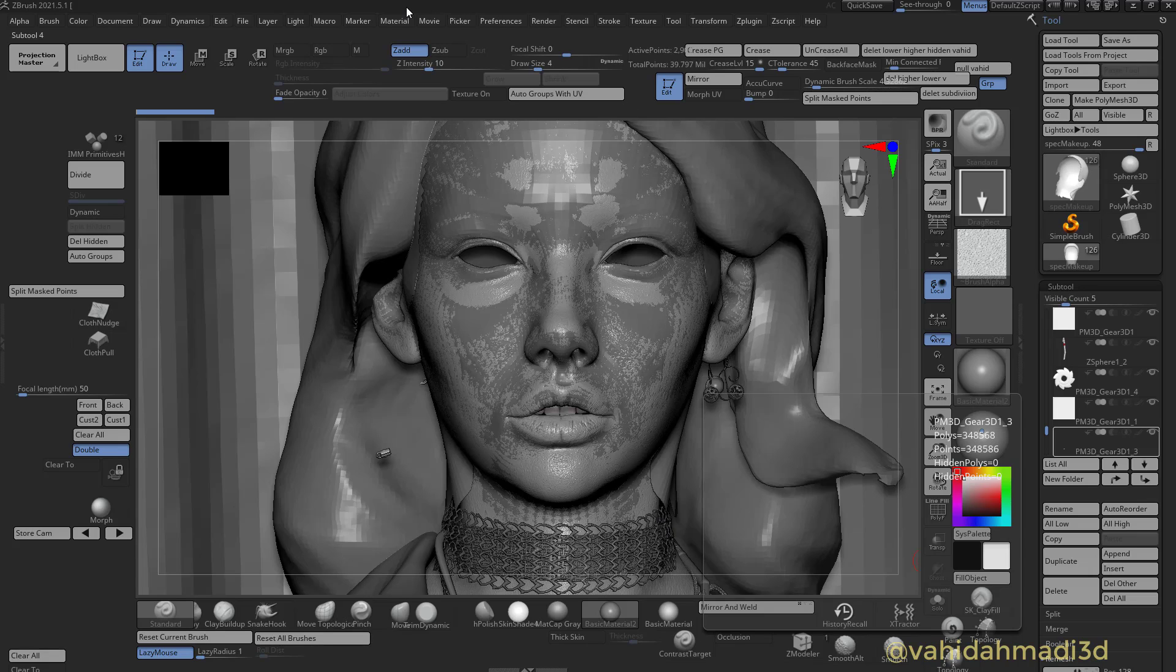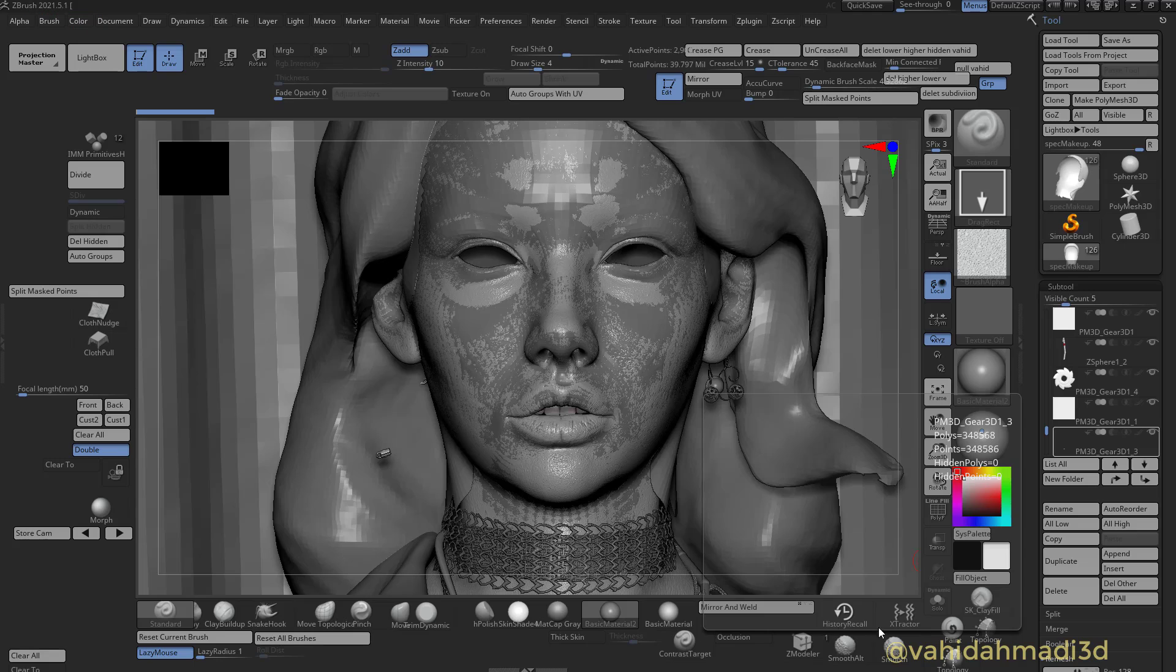Okay, this is a quick tip tutorial about how to make sharp ZBrush displacement maps out of ZBrush using ZBrush latest version which is 2021 update 5.